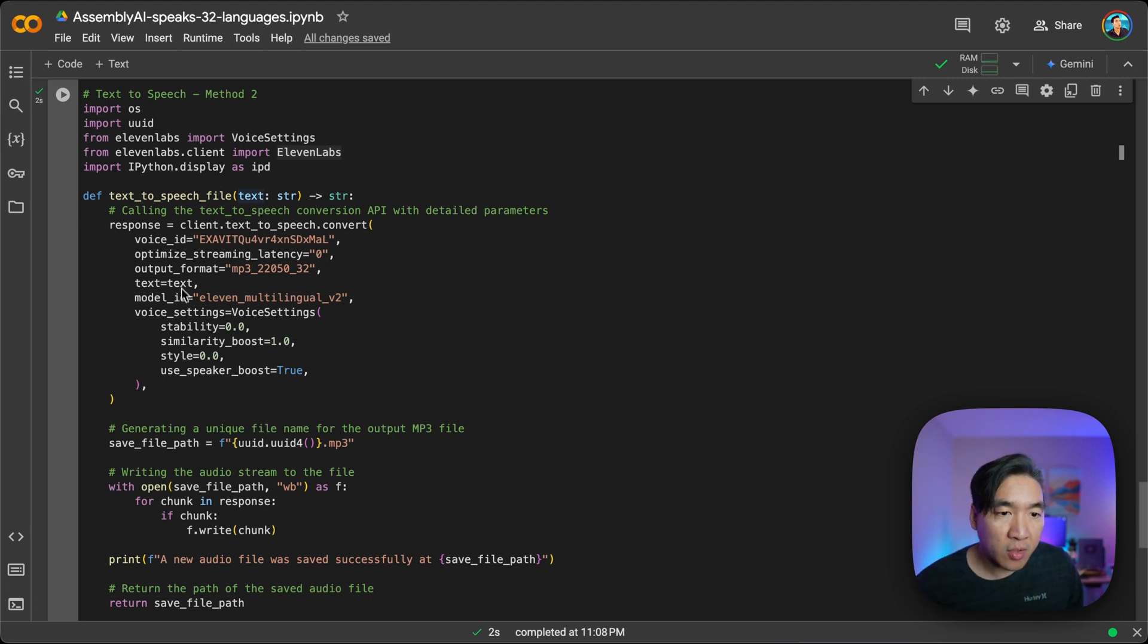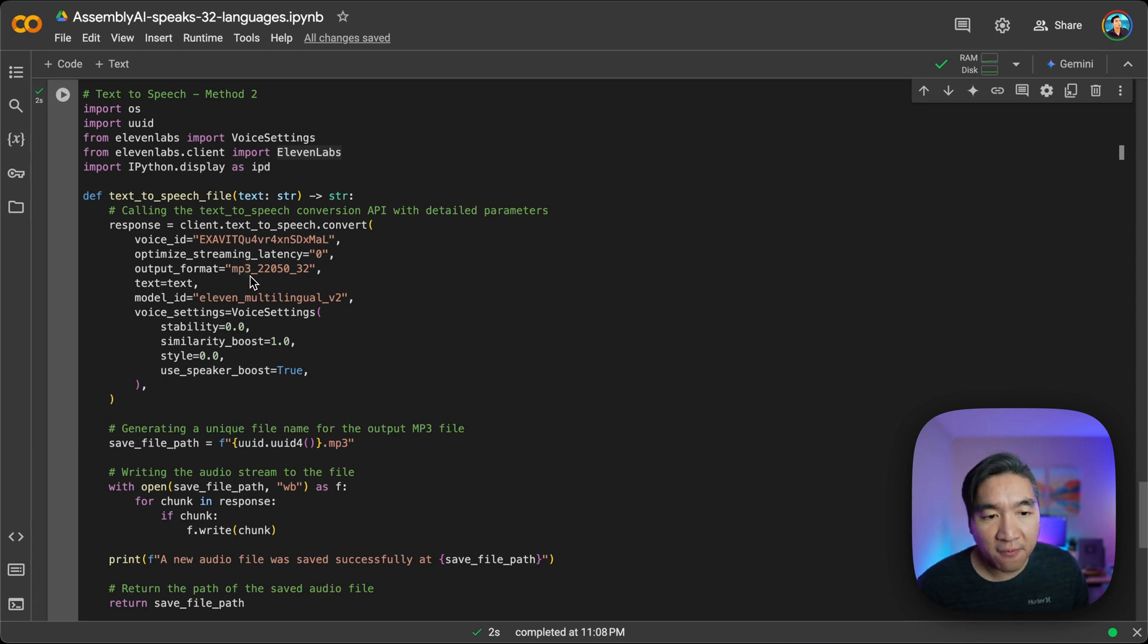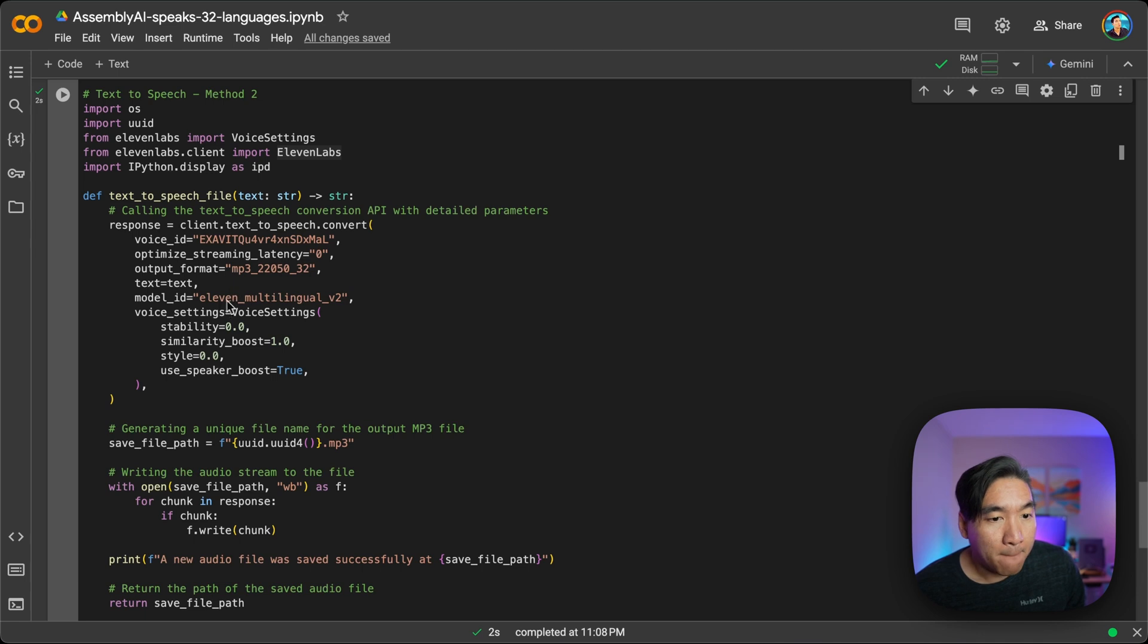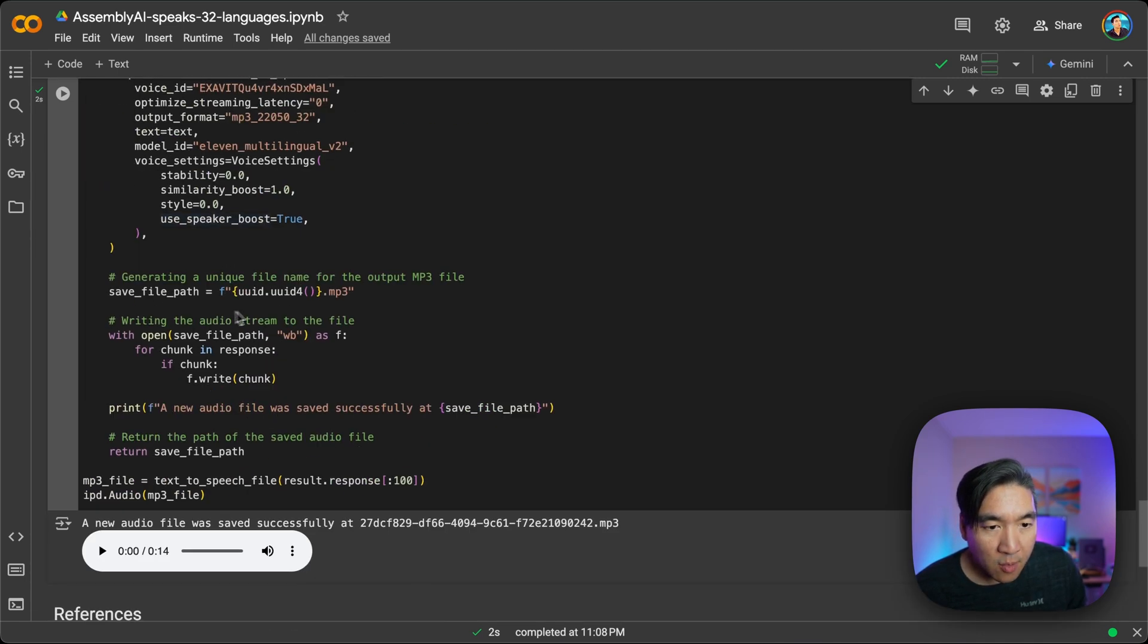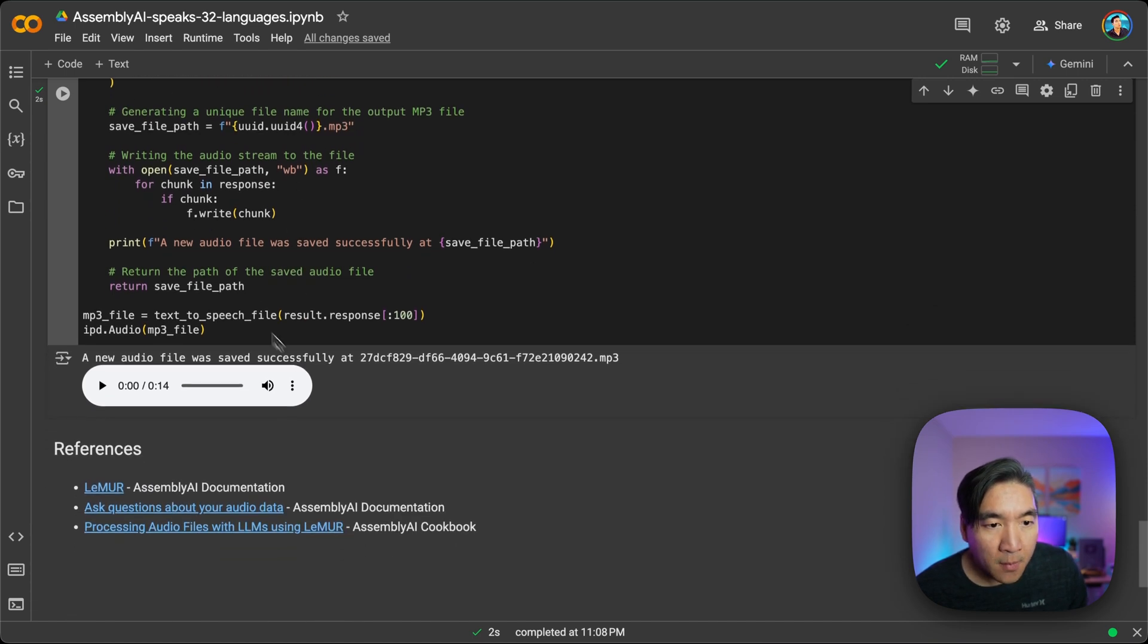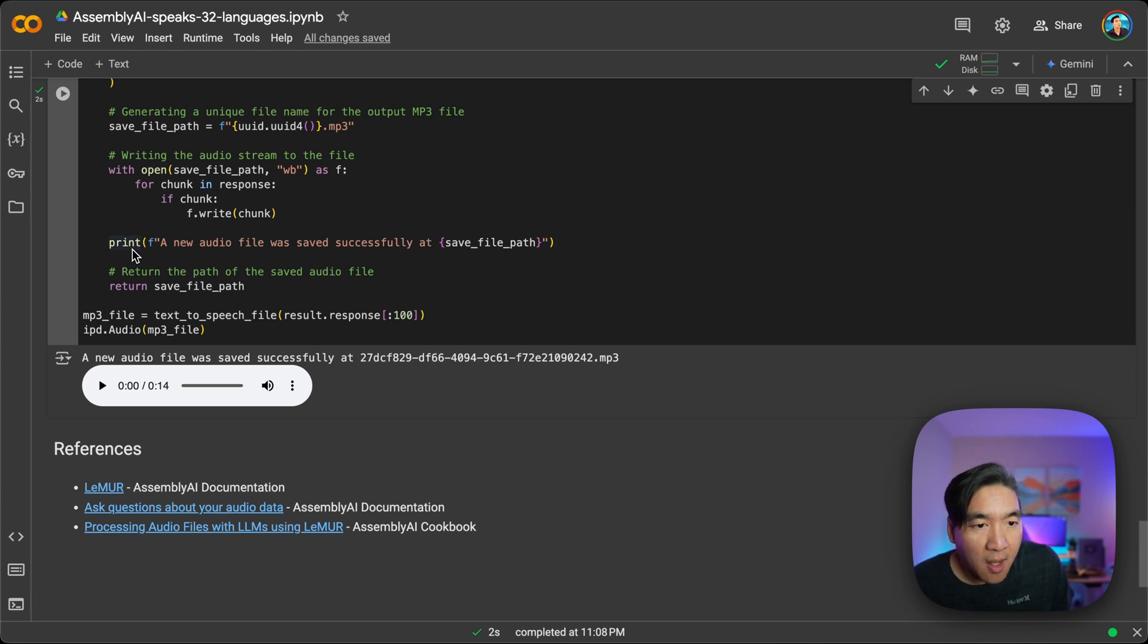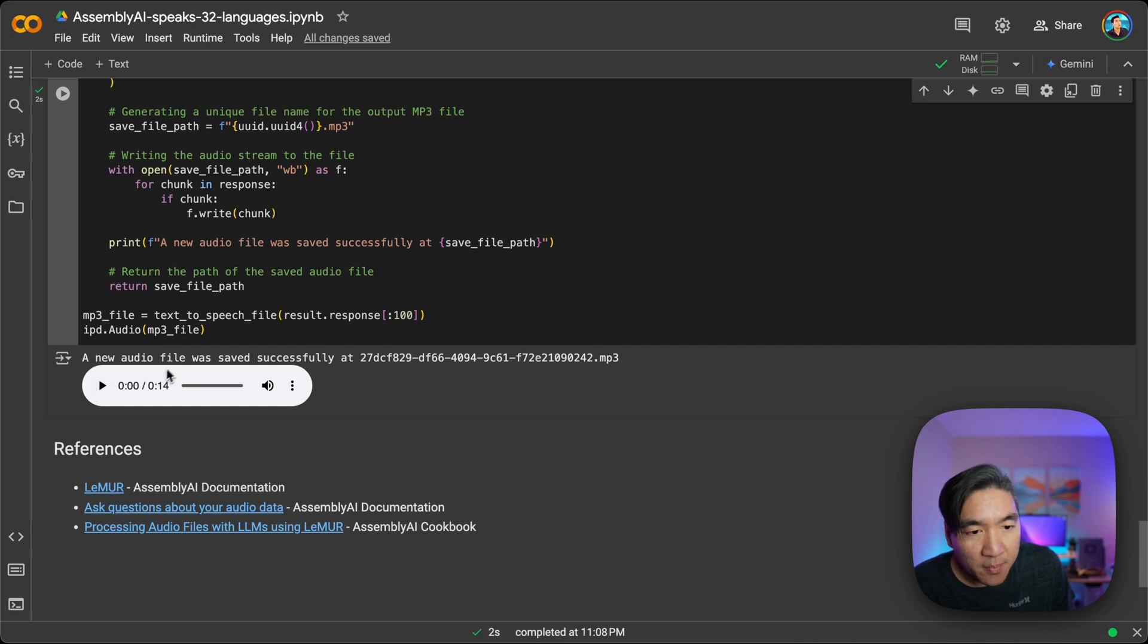And it will use the voice ID here. And then the output format will be an MP3 file. And we're using the multilingual model from 11 Labs to synthesize the speech. And then we're going to save it out as a MP3 file here. And we're going to write it out.